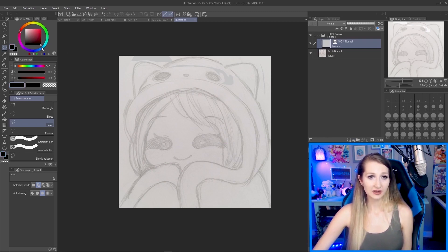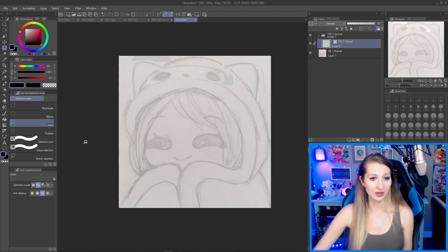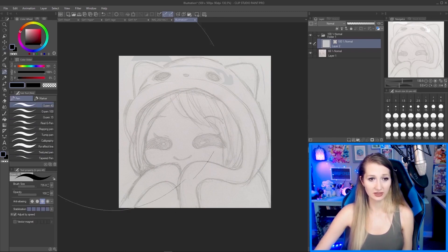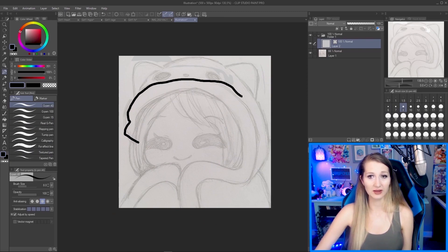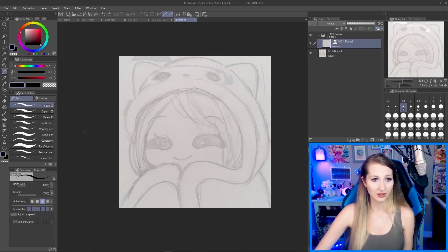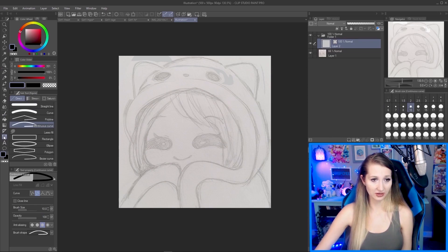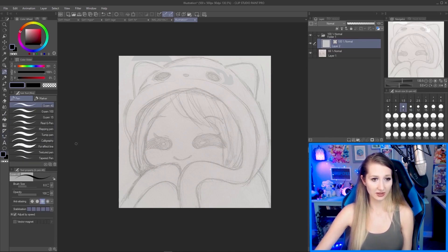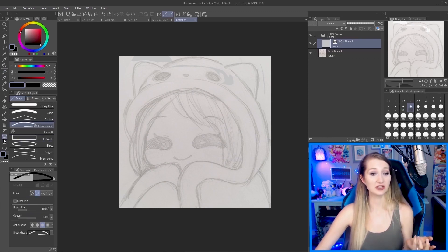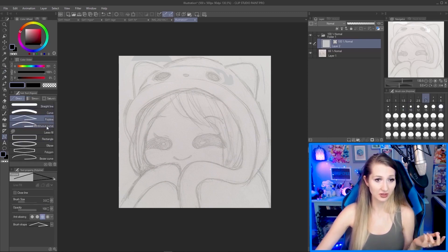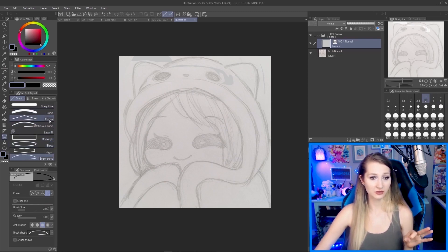Now we want to start our lines. Go to your color wheel and pick black. Then we want to use our line tools — not just the pen tool to try and draw freehand, because that looks like garbage with a mouse. We're going to make use of digital line tools. Find the Figure tool — the default hotkey might be U — and we are going to use the Continuous Curve tool.